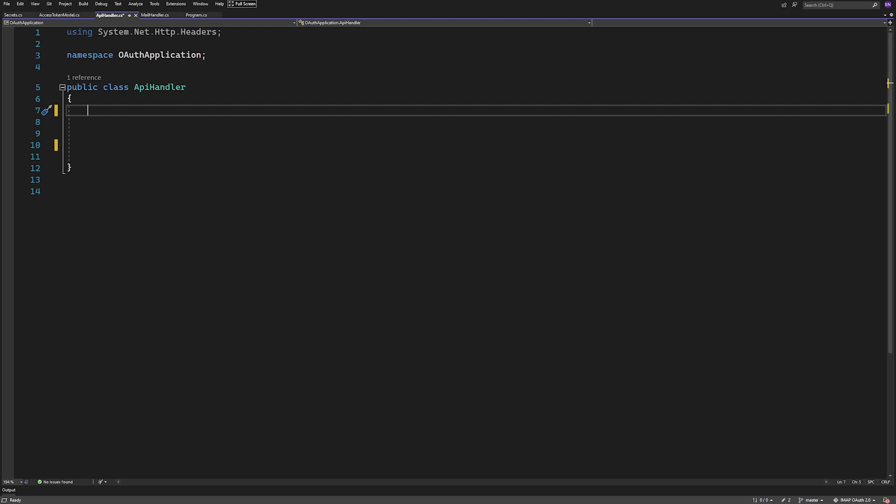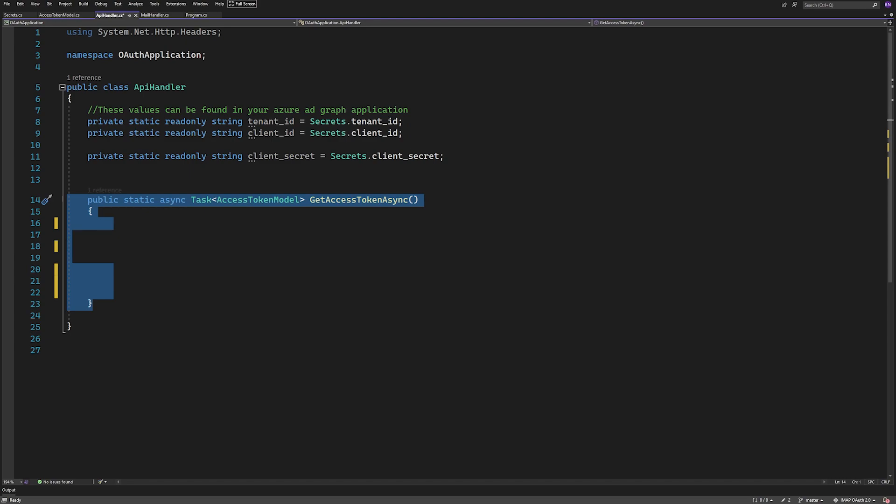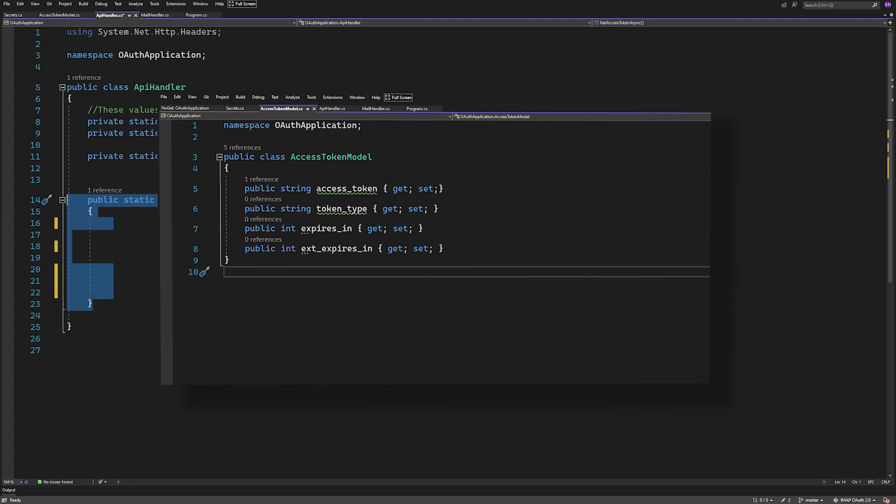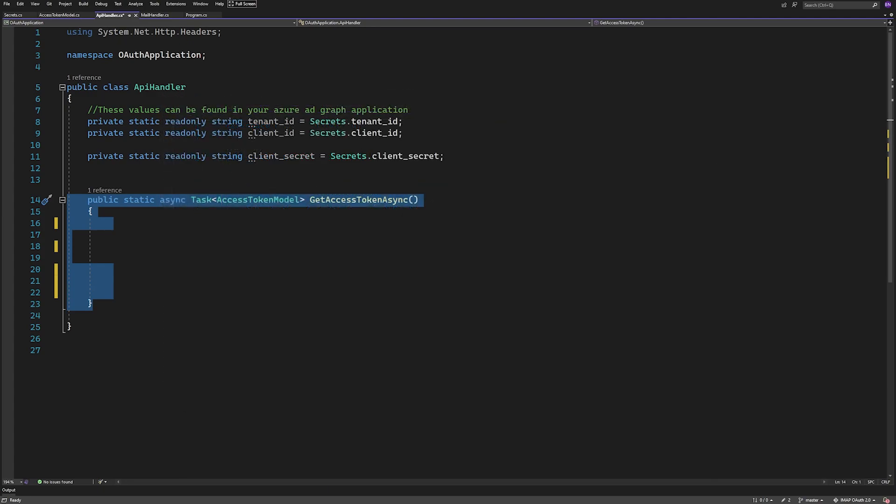Personally, this is how I'd do it. I'll make sure I can access the variables we need to post. Here I've just stored them in a separate file for security purposes. You'd probably want to do this differently in a real application. Then we'll create a method for getting the access token, which would be a static async task returning an access token model, which is just a model I've created with the four values I expect to receive from the call.